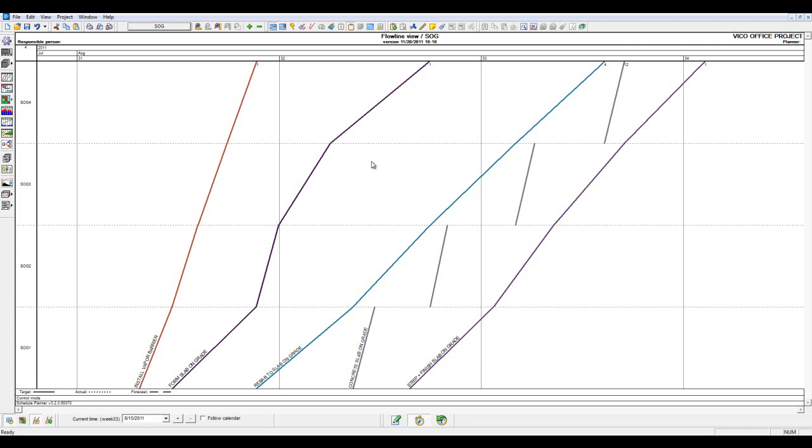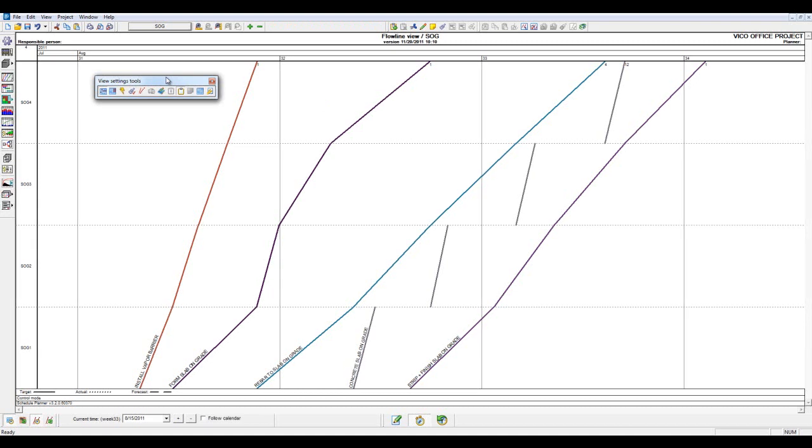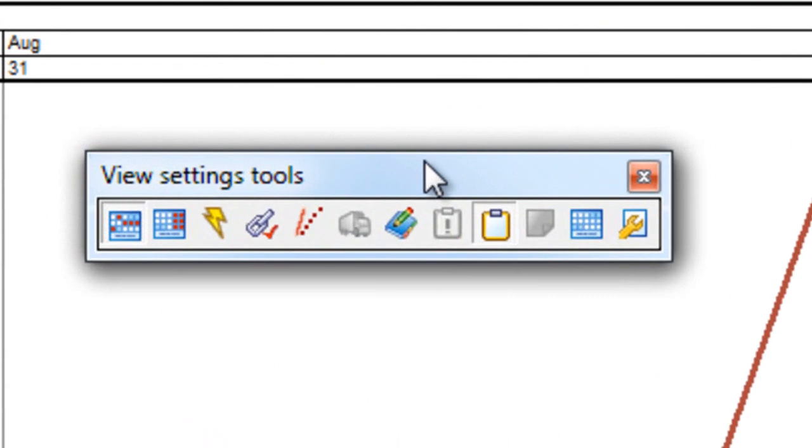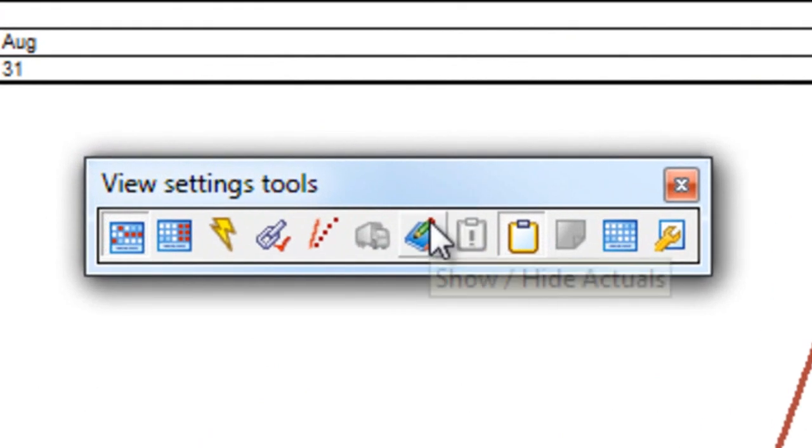Within this viewset, we have some options. Using some of our Flowline tools, we can begin to activate different viewsettings to understand production deviations in our schedule. The first viewsetting that I recommend is showing and hiding the actuals.